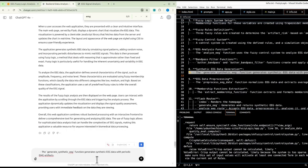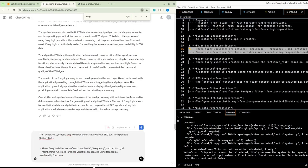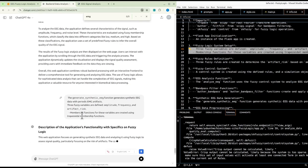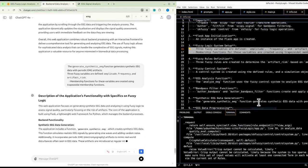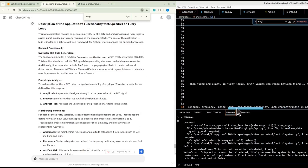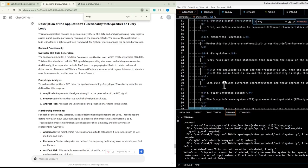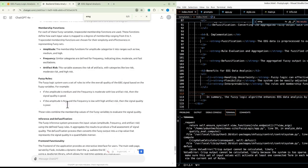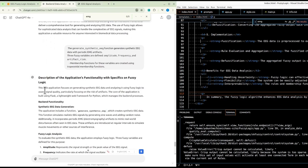We need to generate synthetic EEG data with periodic EMG artifacts. We have three fuzzy variables defined: amplitude, frequency, and artifact risk, with corresponding membership functions. However, there's no EMG mentioned in the current description, so we need to add that.